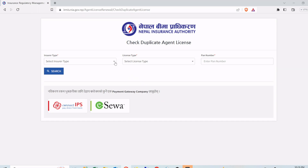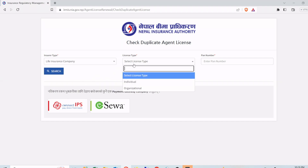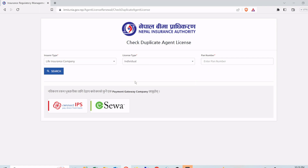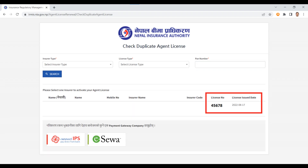Once that site is open, you can select the insurer type, then the license type, and put in your PAN number. After that, click the Search button. If the information you have provided is correct, you will be given your complete information. From here, note down your license number and license issue date.